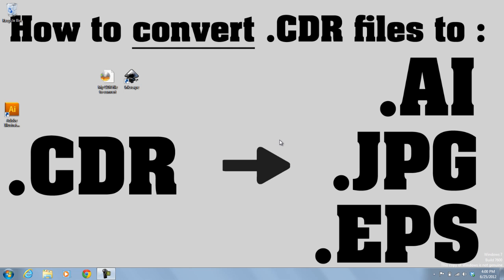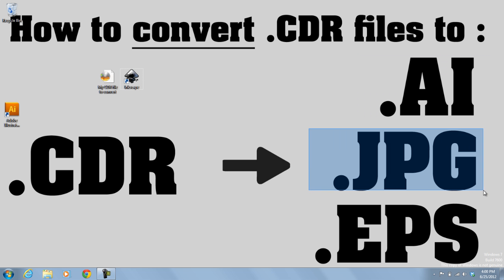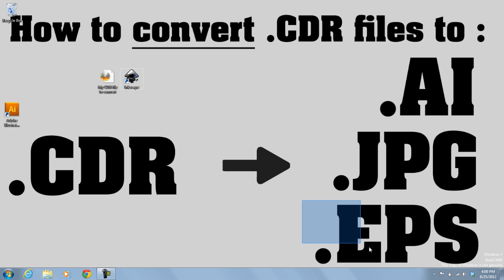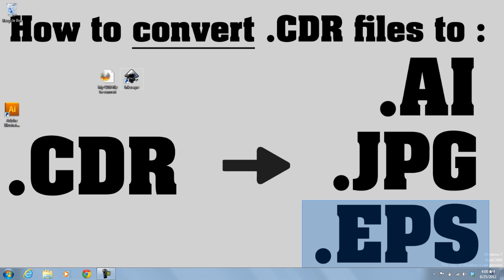All right, I'm going to show you really quickly how to convert a .CDR file to an AI file, a JPEG, or even an EPS.